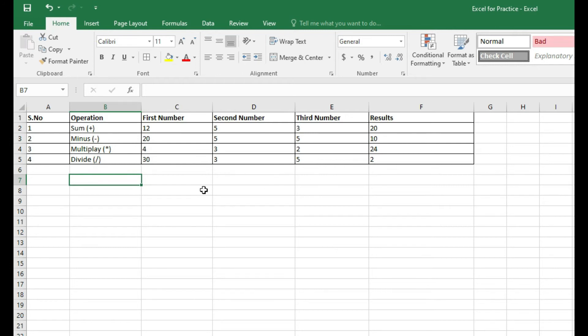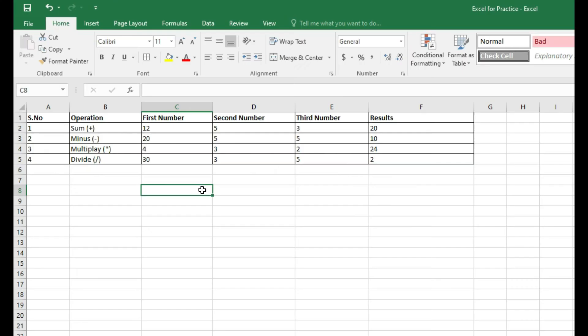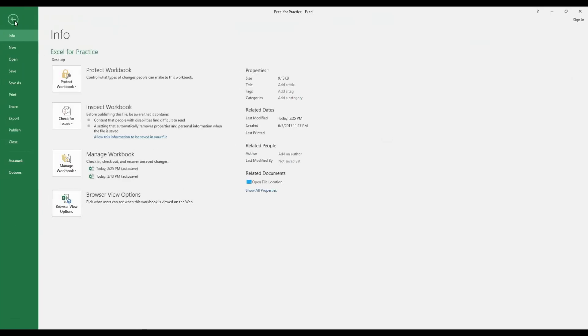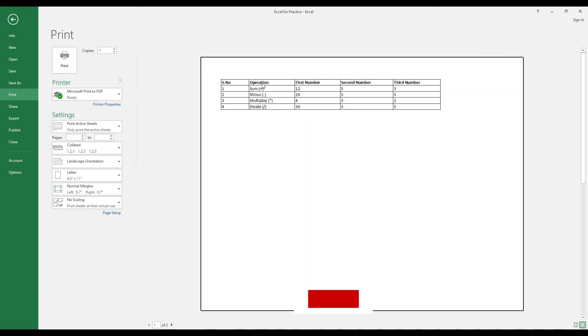How you can print: you can press Ctrl+P or go to File and click on Print, and here you can see that you can now print this page.